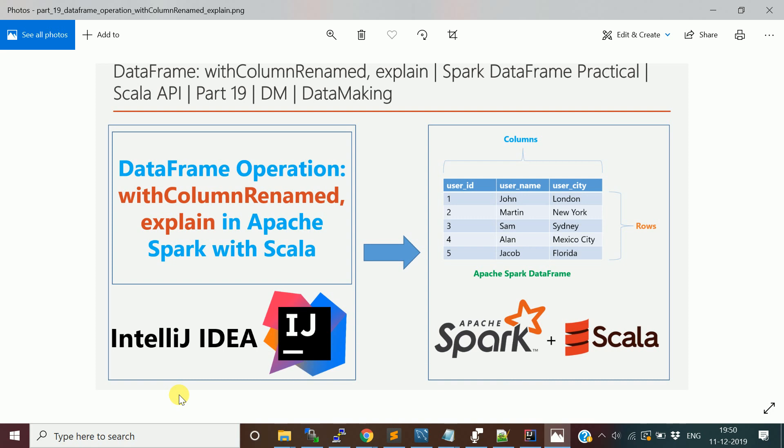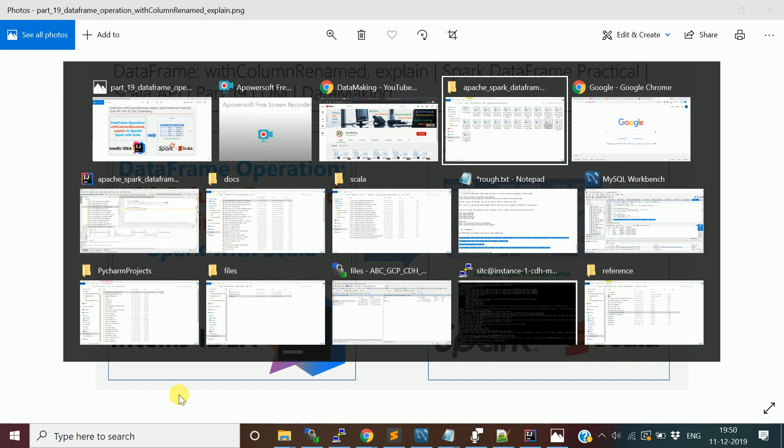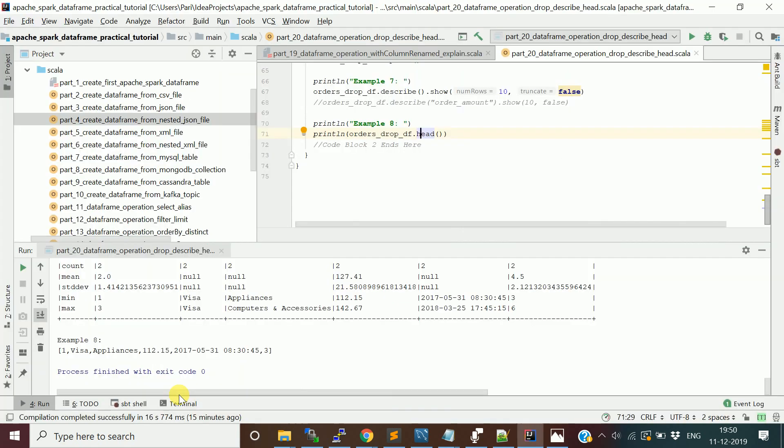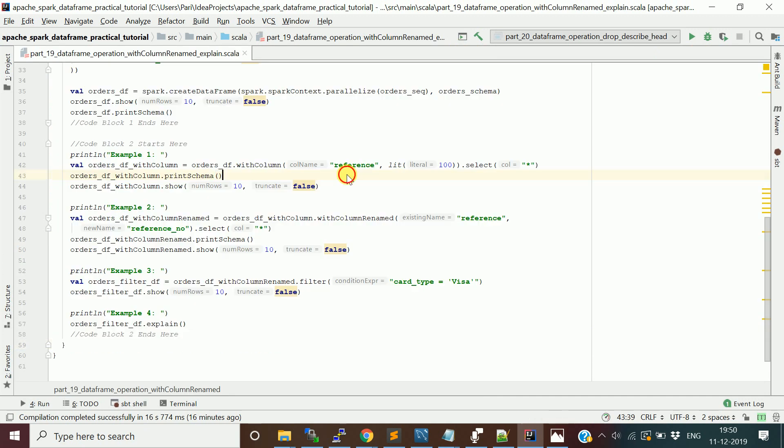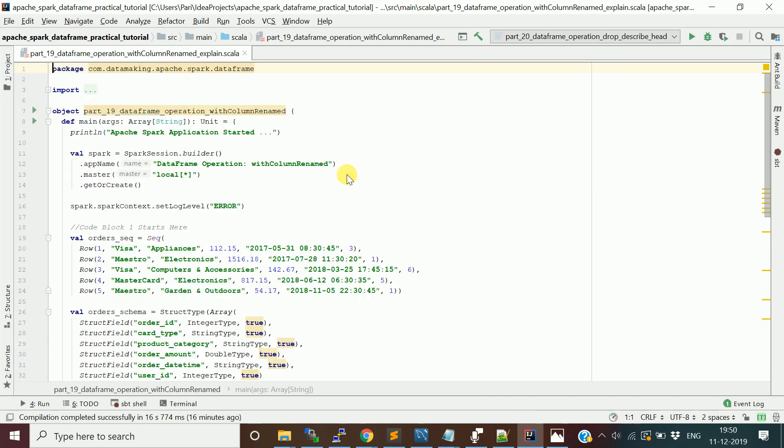I will open my IntelliJ IDE. This is the program which I taken for explaining you the two different functions called withColumnRenamed and explain.